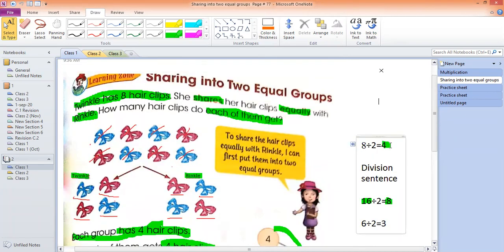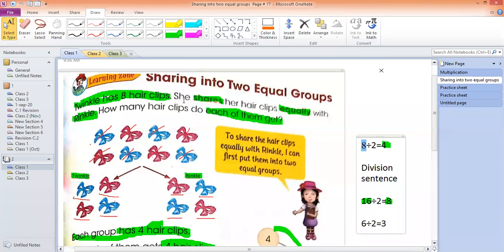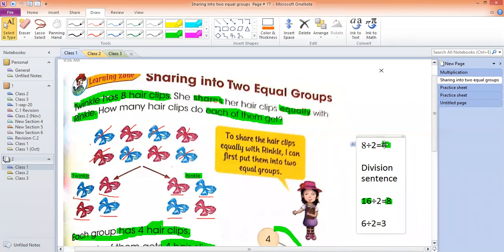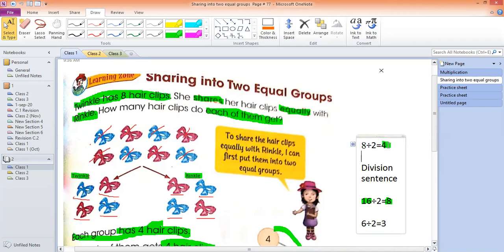We also learned how to write a division sentence yesterday. In the division sentence, the first number tells you the total — how many hair clips you have to share. There were total 8 hair clips, so you write 8. Then you write how many kids you distribute among — there were 2, Twinkle and Wrinkle, so you write 2. And the answer is how many each of them gets, which was 4. So the division sentence is: 8 divided by 2 equals 4.